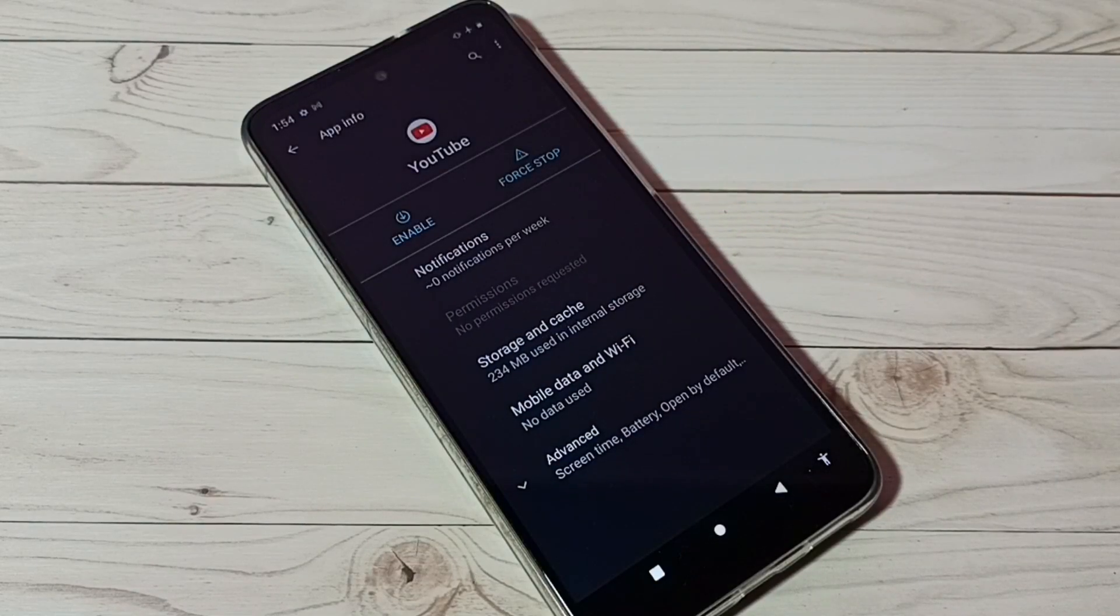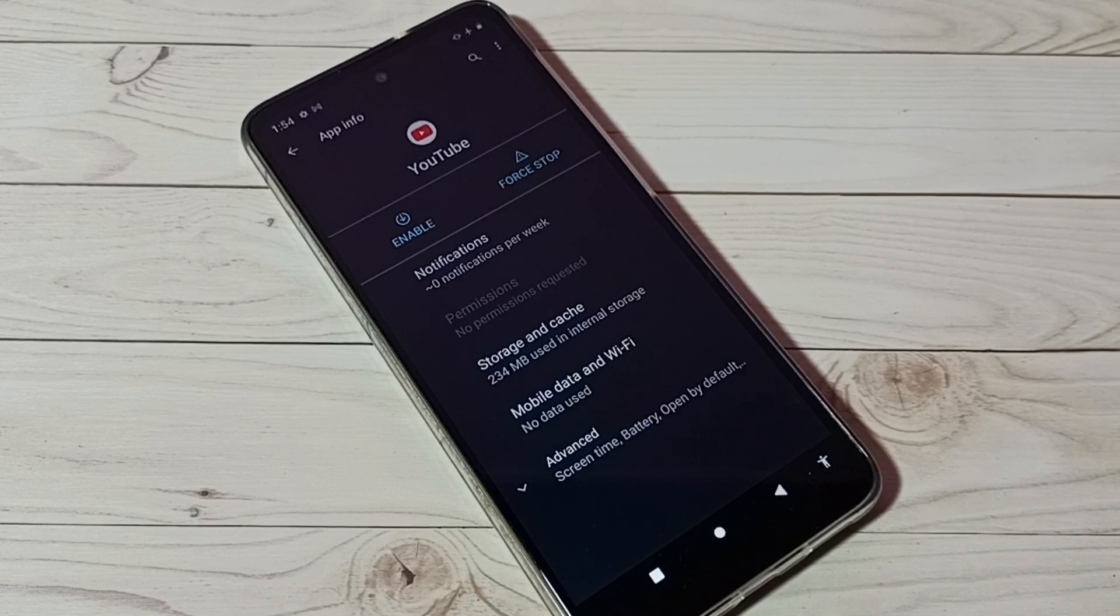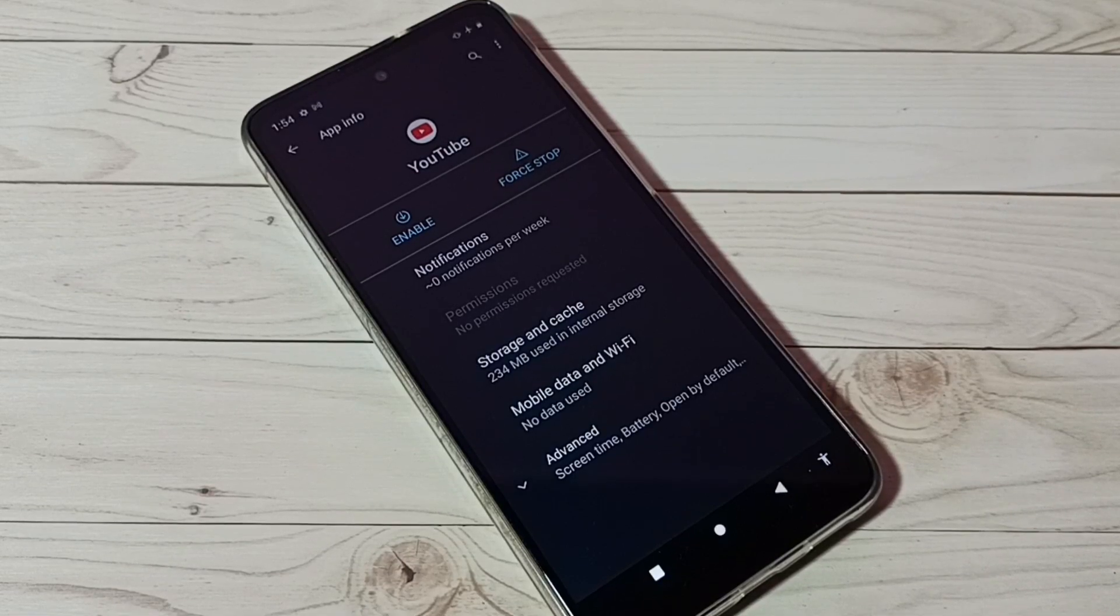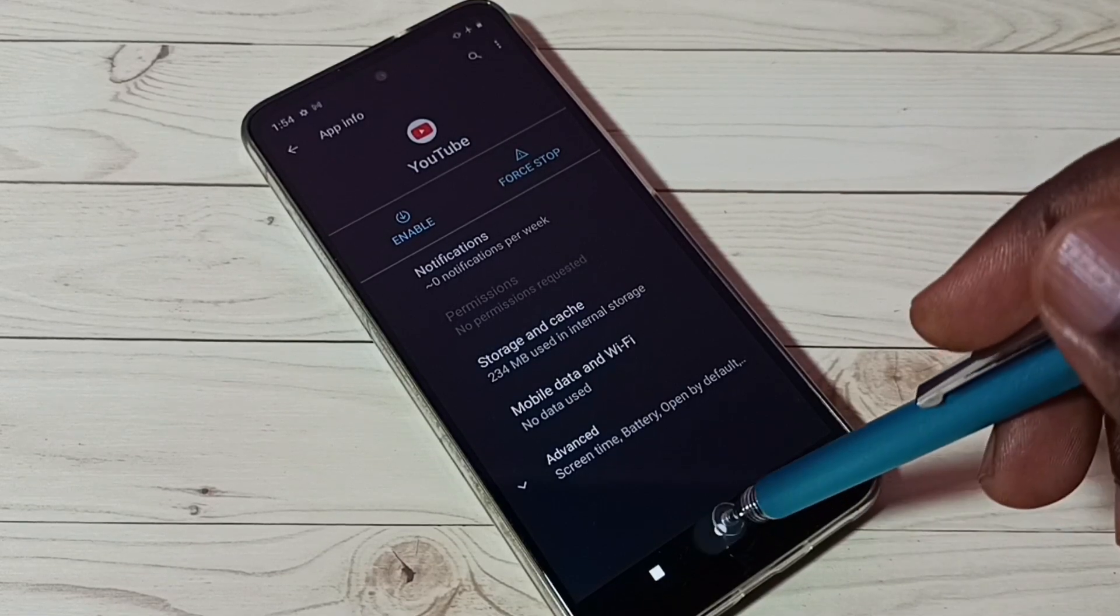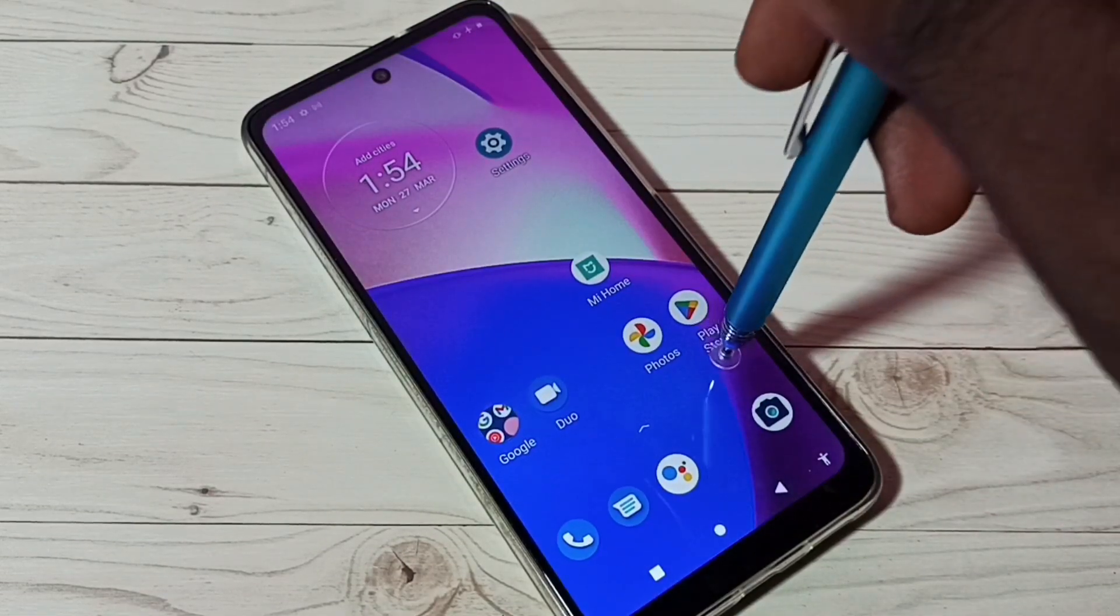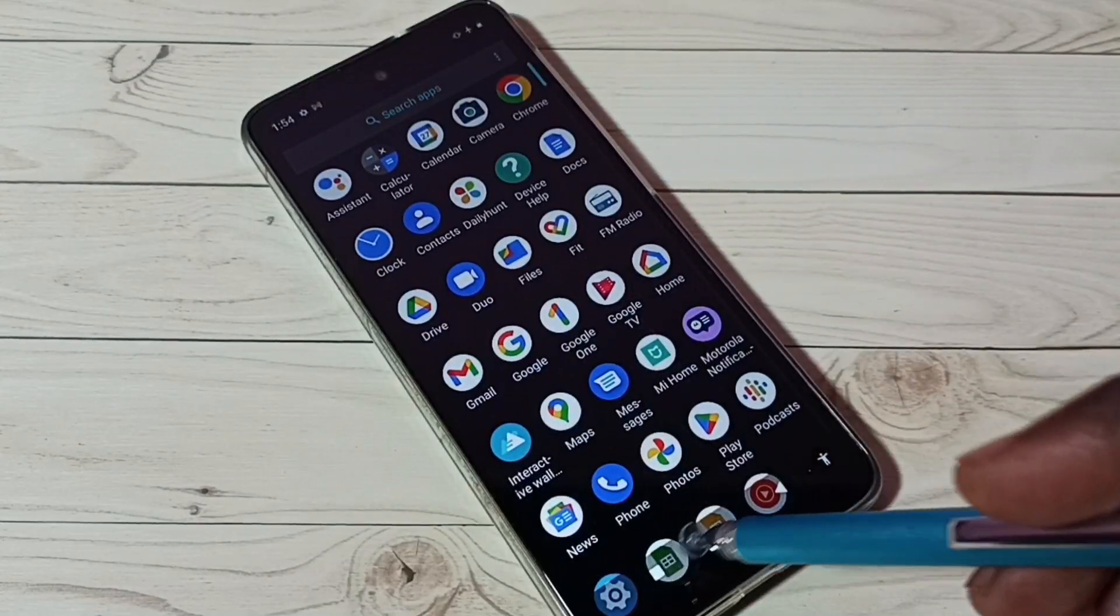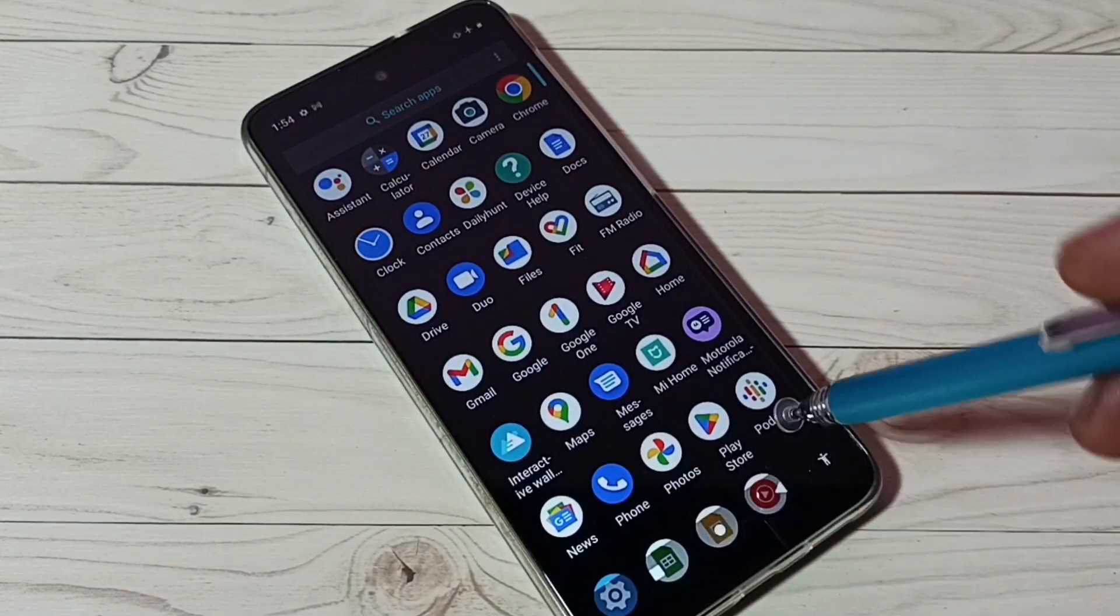So now I have disabled YouTube app. Now let me go to home screen, then go down. See now it's not showing that YouTube app icon.